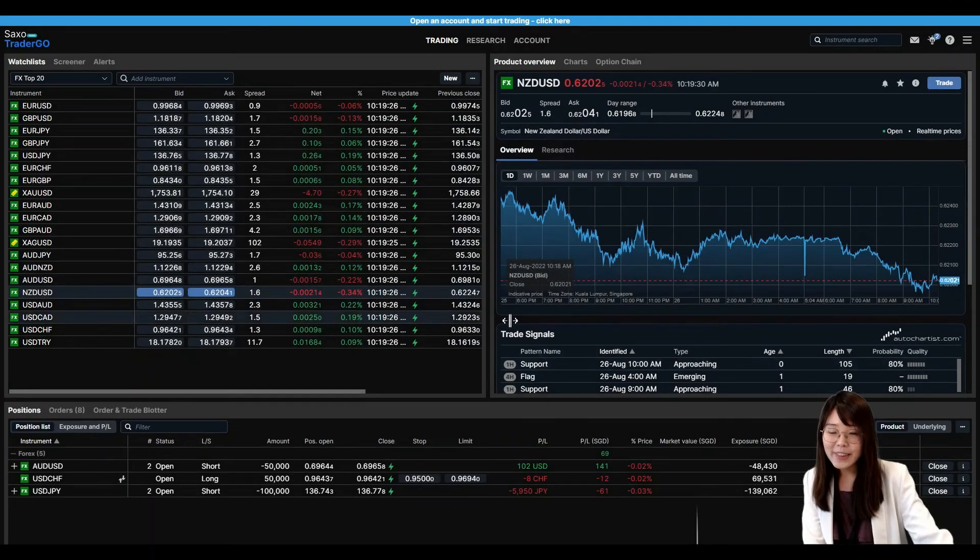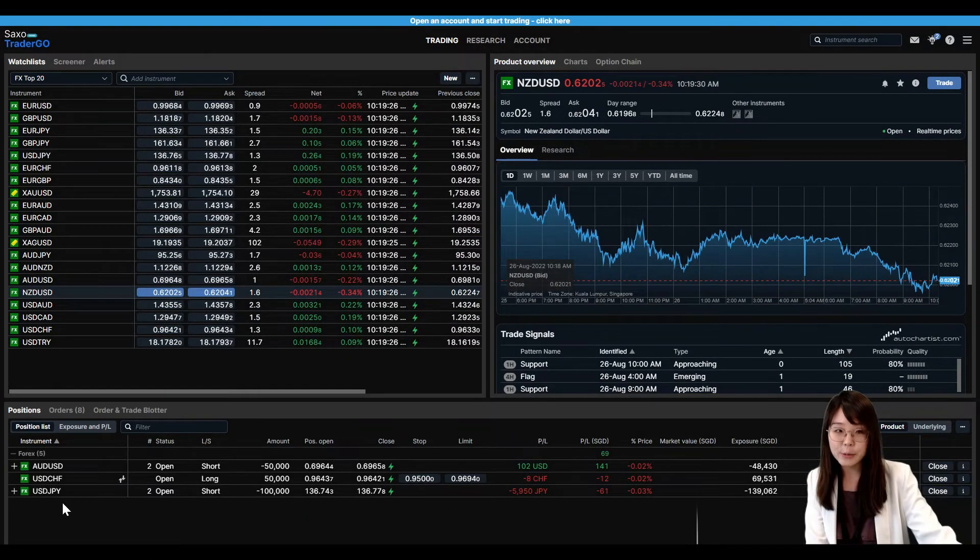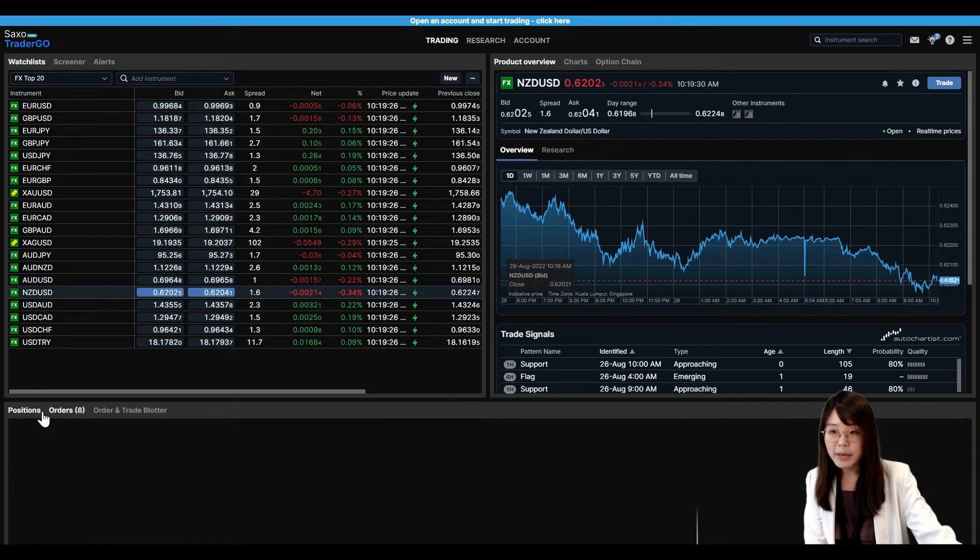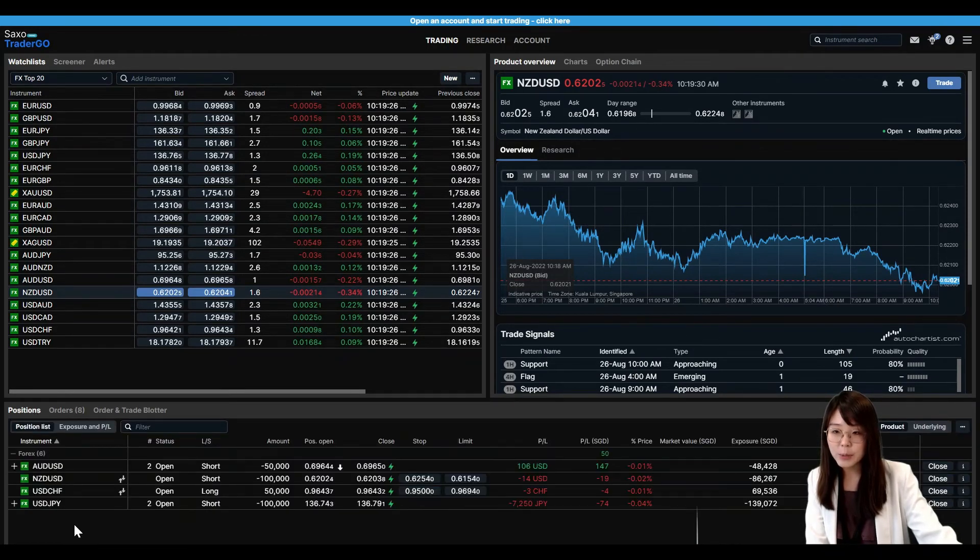With that, you have placed your first trade on the Saxo Trader Go platform. You'll be able to find that under your positions window over here.